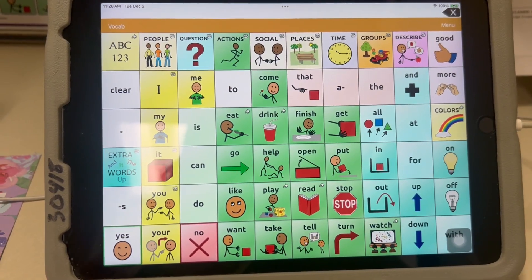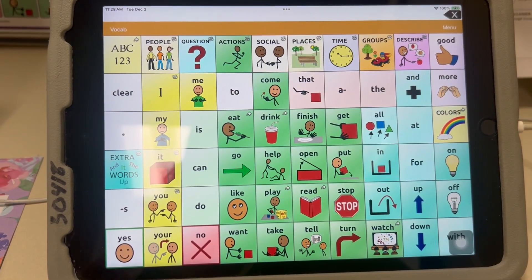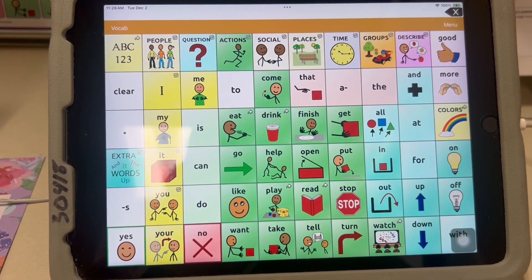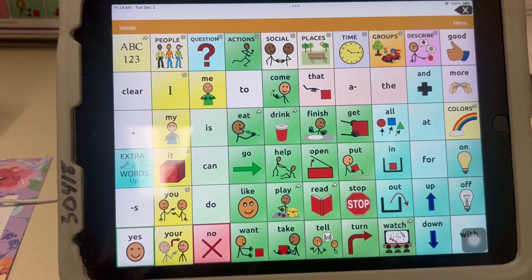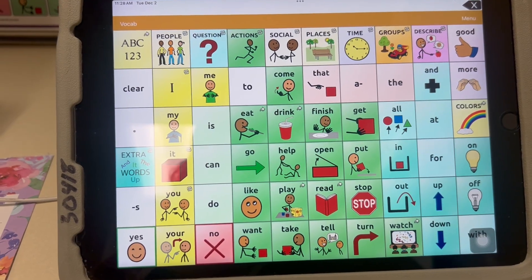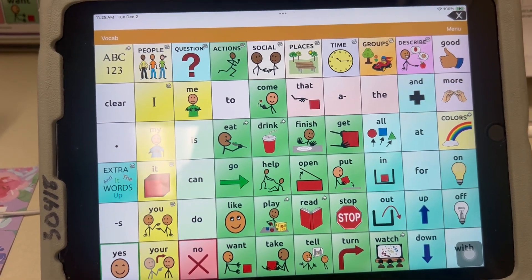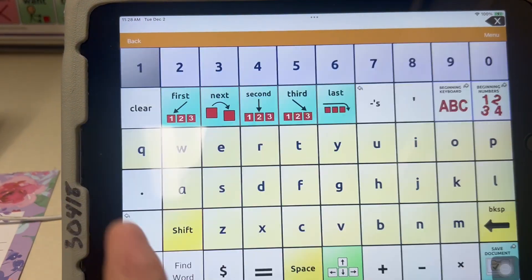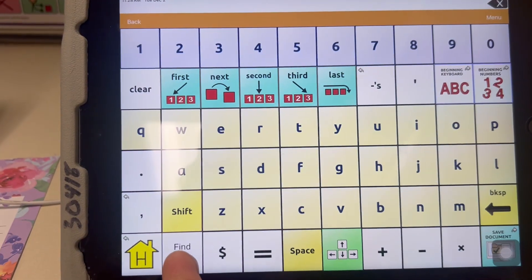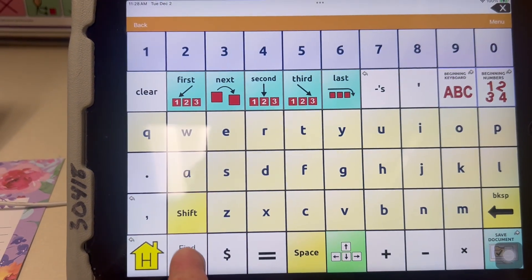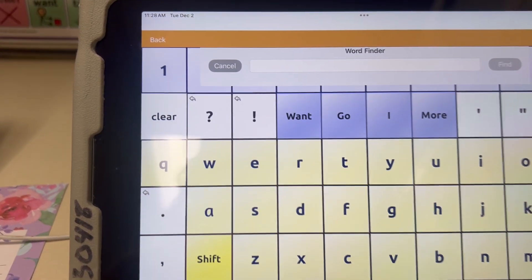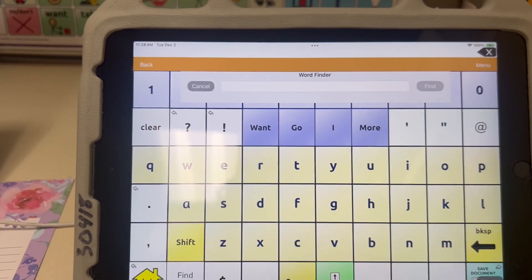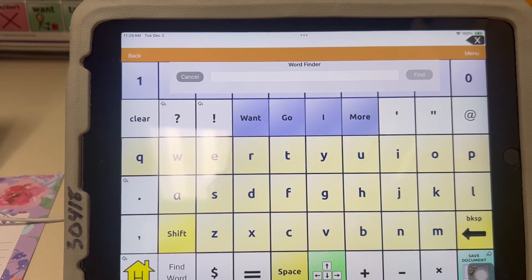Before adding any word to a device, you want to make sure that the word is not already on the device in a specific folder. To do that, go to the keyboard and to Word Finder and type in the word. For the example I'm going to do today is adding restaurant names to this device.